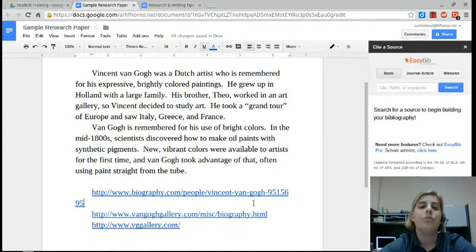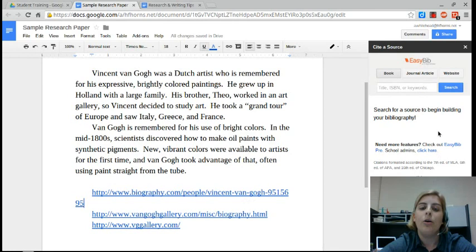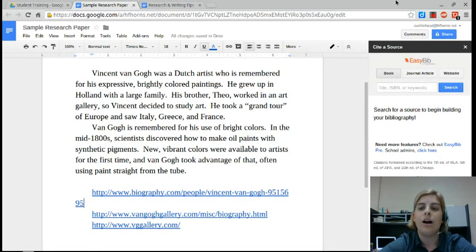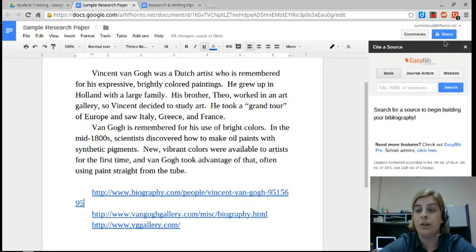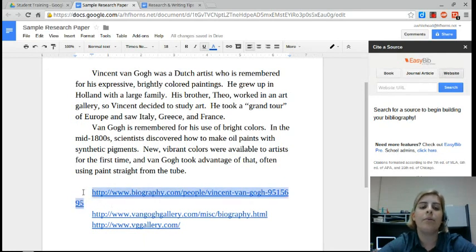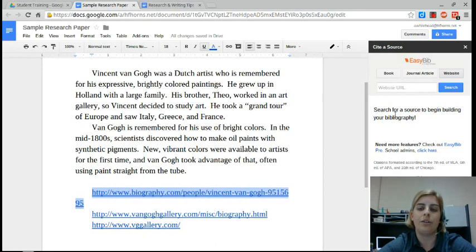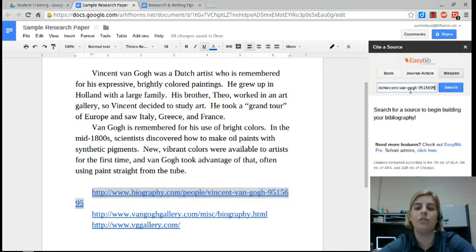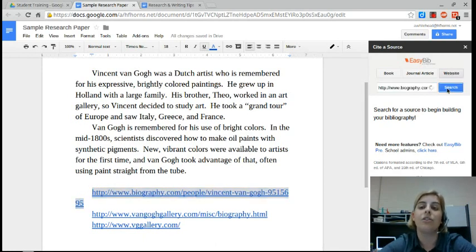Once I have Easy Bib open and I have all my sources, I'm going to choose which type. I already said this is a website, so I click on website. Now I'm going to grab the URLs, the web addresses, and paste those into the search bar and click search.